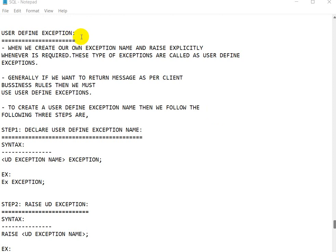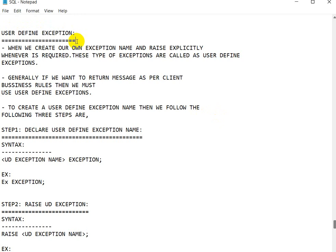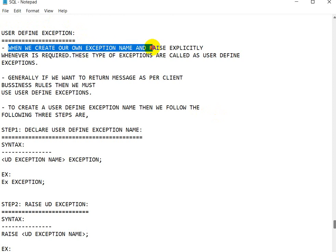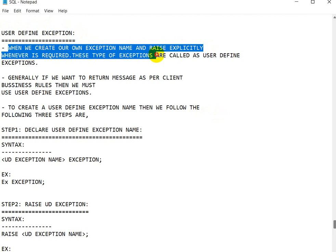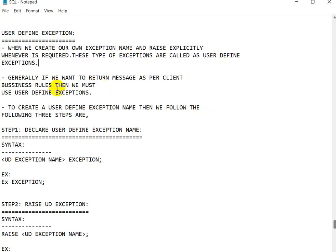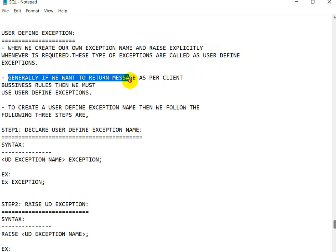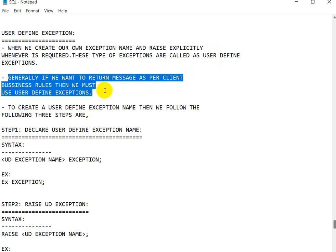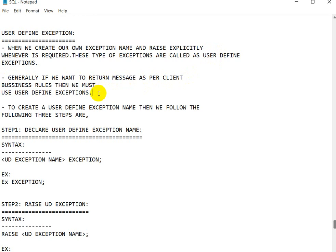Today we are going to see about user-defined exceptions. In the previous video we saw predefined exceptions; now we will see user-defined exceptions. When we create our own exception name and raise it explicitly whenever required, this type of exception is called a user-defined exception. Generally, if you want to return a message as per client business rules, then we must use user-defined exceptions.